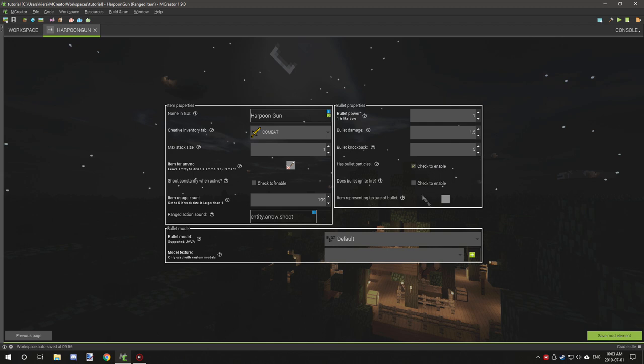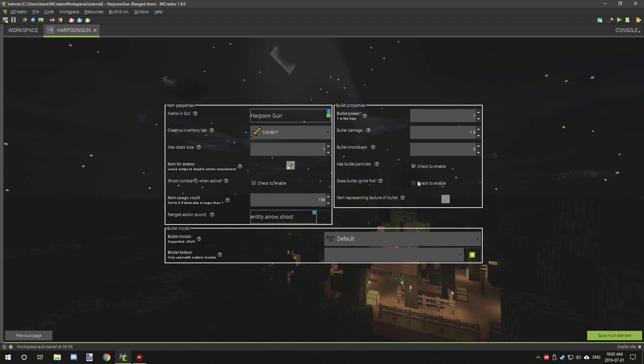Does bullet ignite on fire? You could check this. Basically when arrows go through lava or fire, they'll ignite on fire and I think they do a little bit more damage. I'm not sure, though, but you can check this if you want. I'm just going to check that.